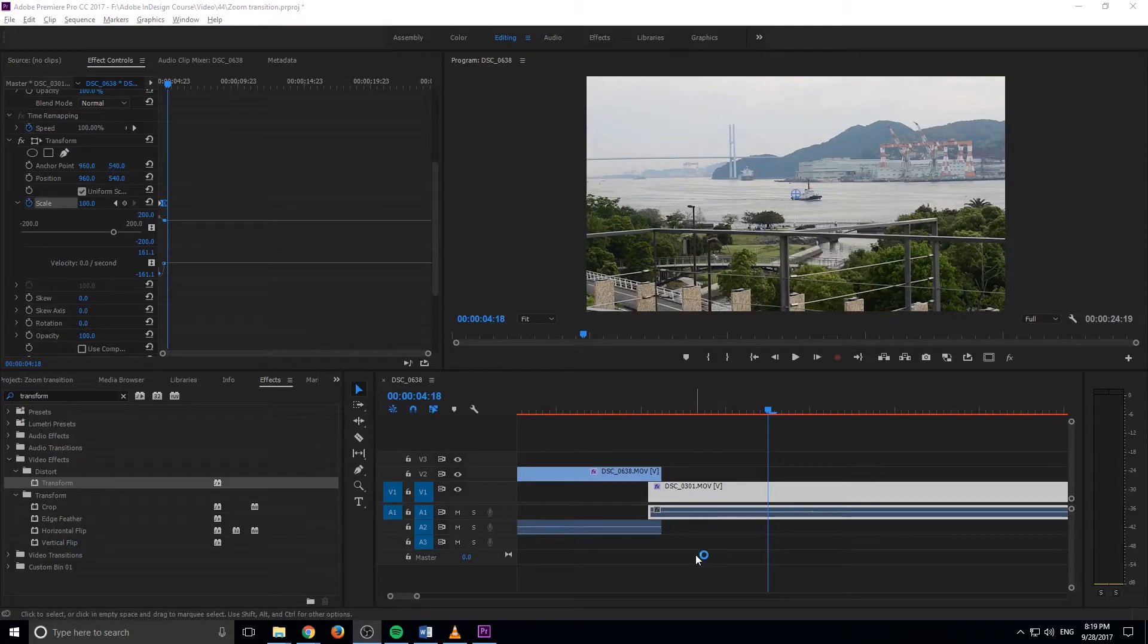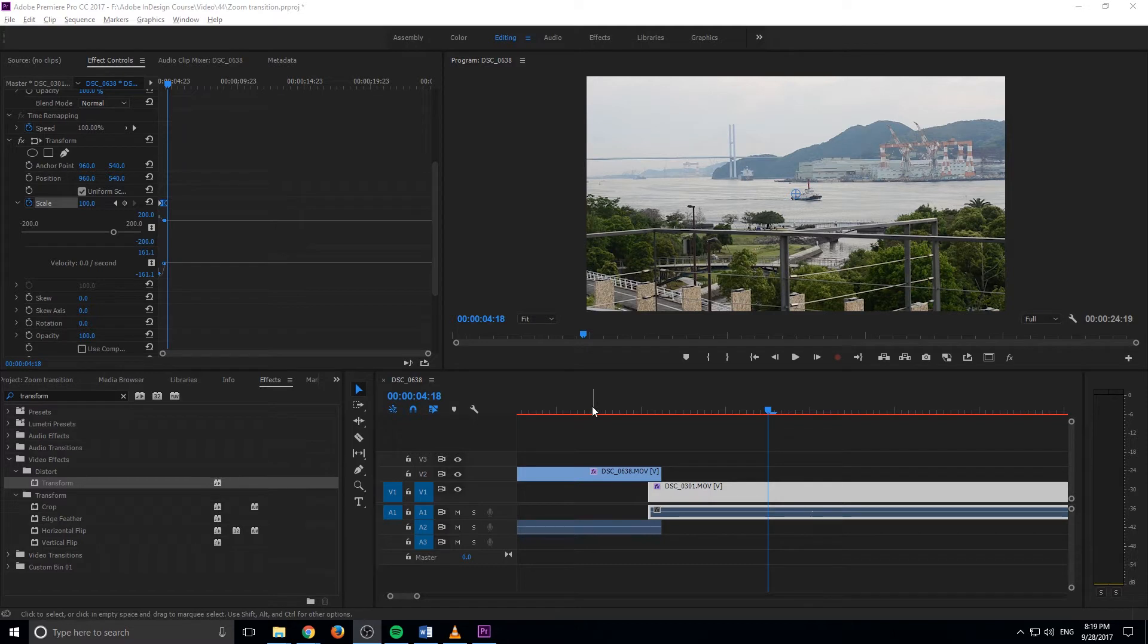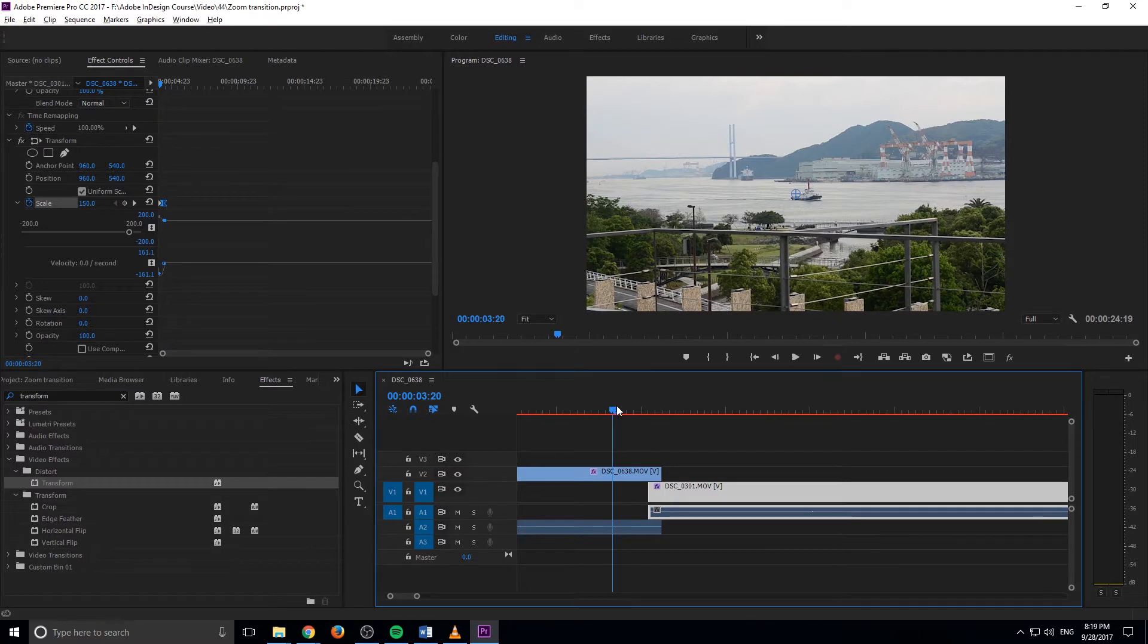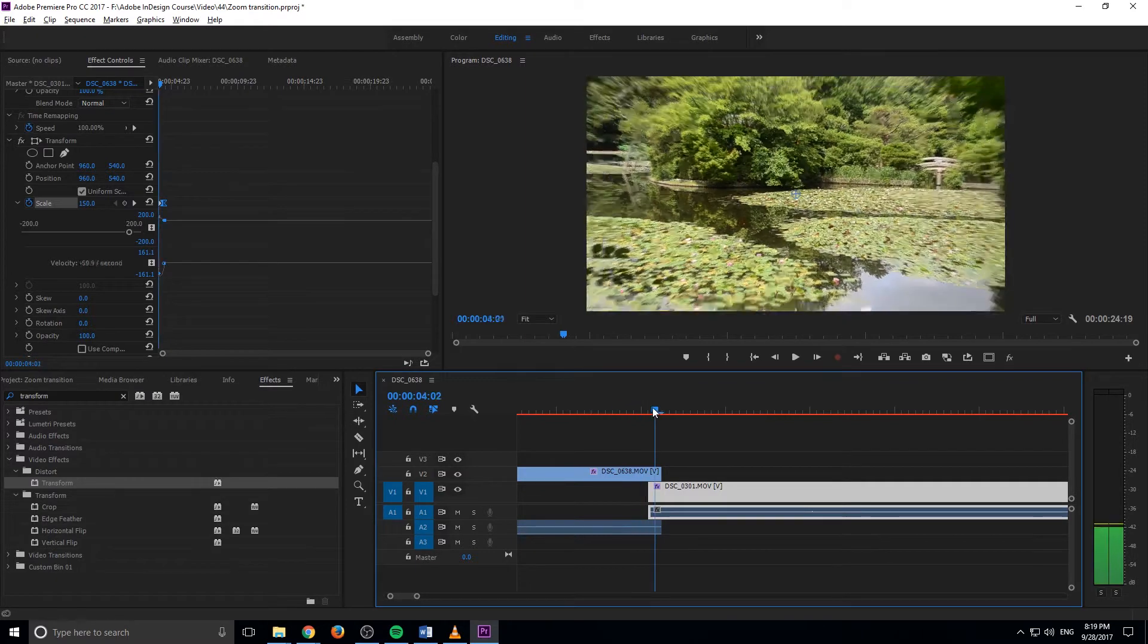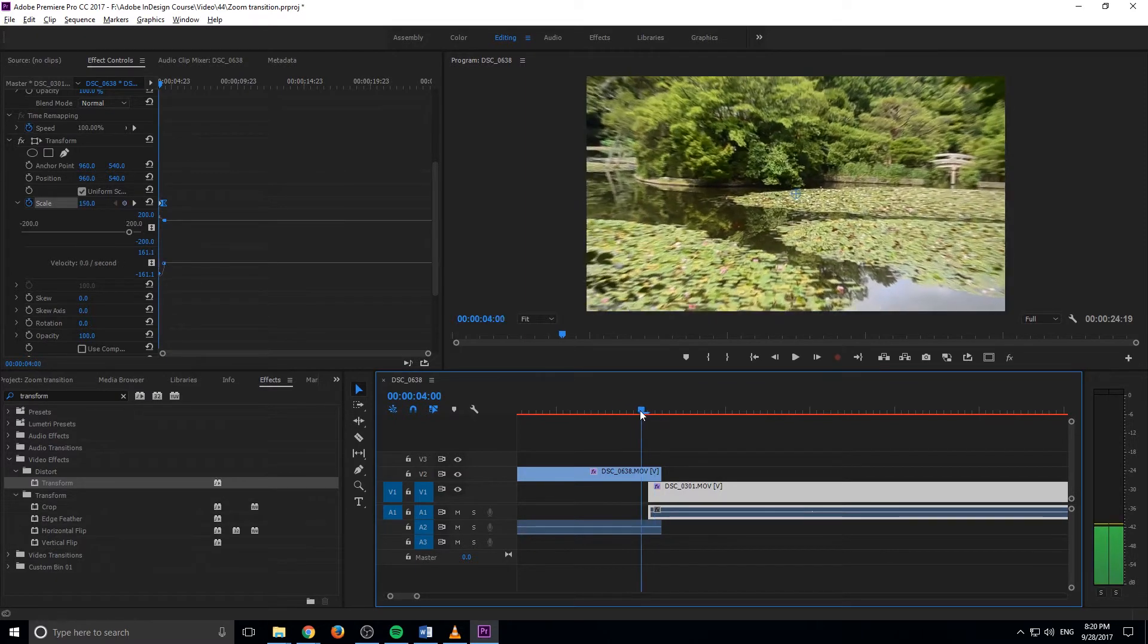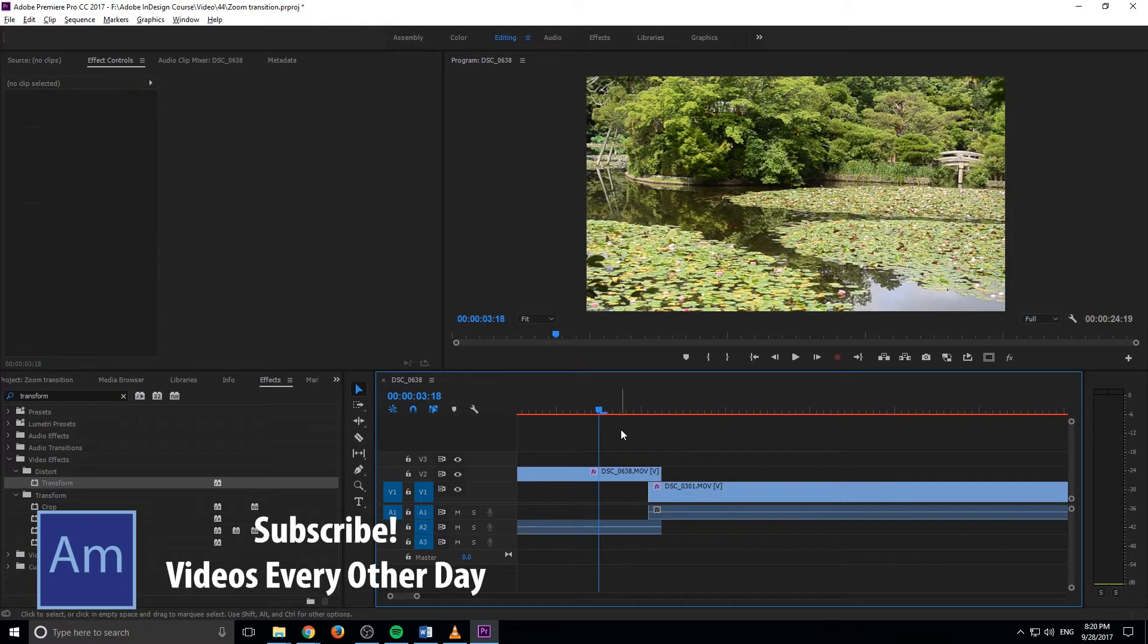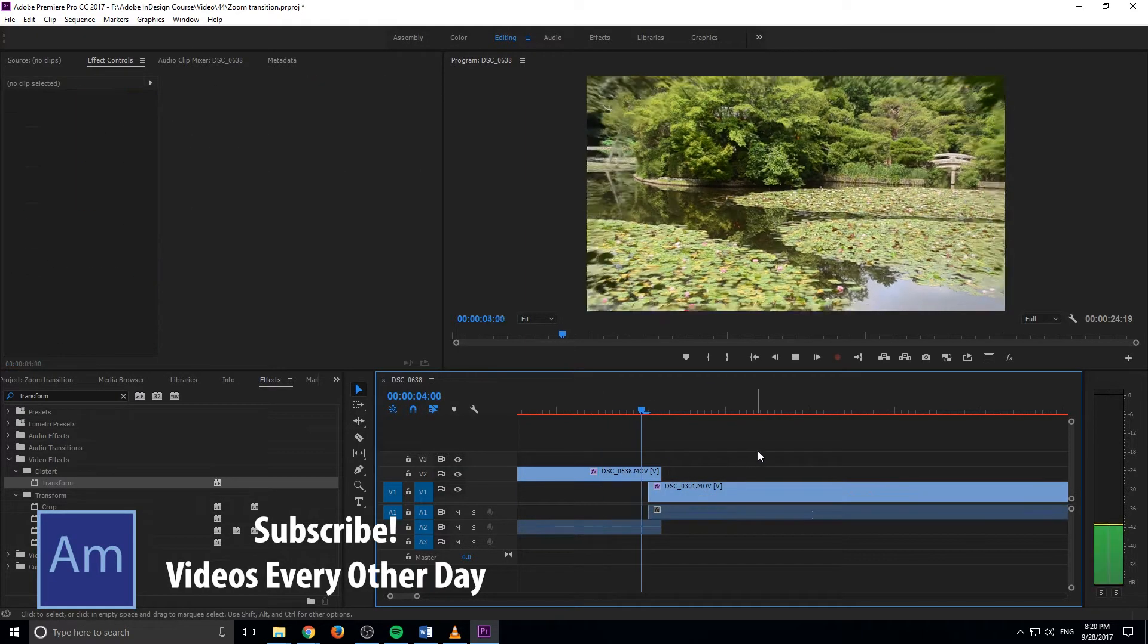Hey, what's up everybody, Adobe Masters here, and today I'm going to be showing you how to create a smooth zoom out transition in Adobe Premiere Pro. So this zoom transition is pretty fun. I've created something similar in the past, but I kind of wanted to make a dedicated video on it. So basically it looks like this.